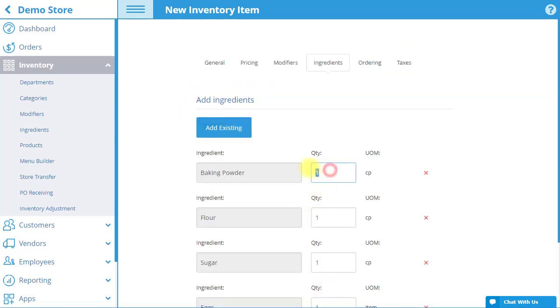Now, enter the quantities of each ingredient per unit of measurement that you would like to make up the item.